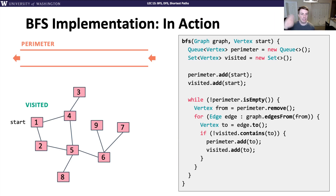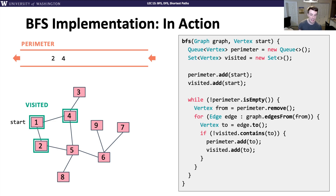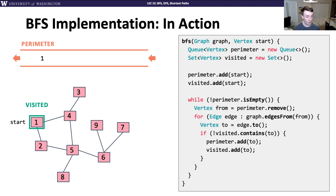Here's how the code works on an example. We start by exploring with node one — add one to the perimeter and mark it visited. While the perimeter is not empty, we remove the one, then for each edge from one, grab the destination node — two and four. If the visited set doesn't contain them, add them to the perimeter and to the visited set. So after processing node one, the perimeter contains two and four.